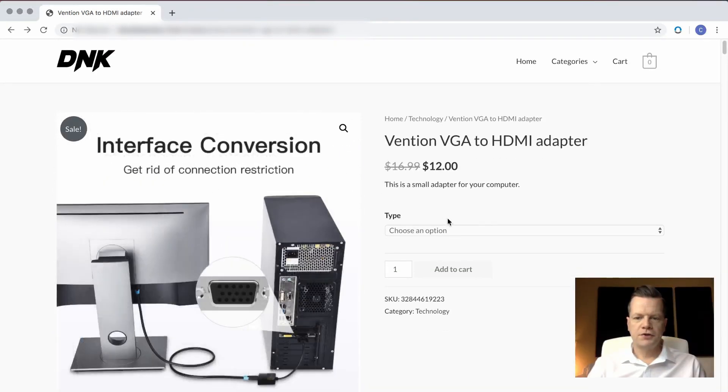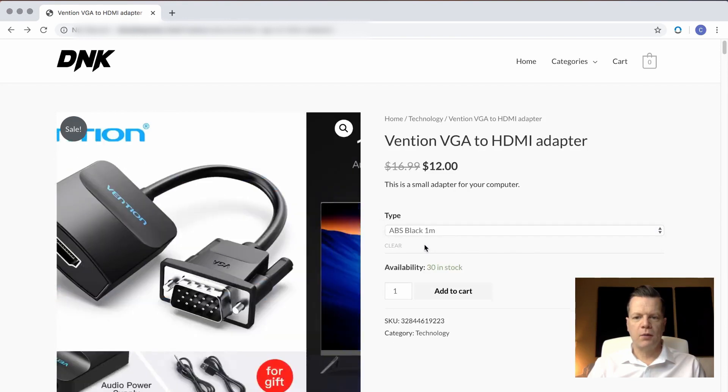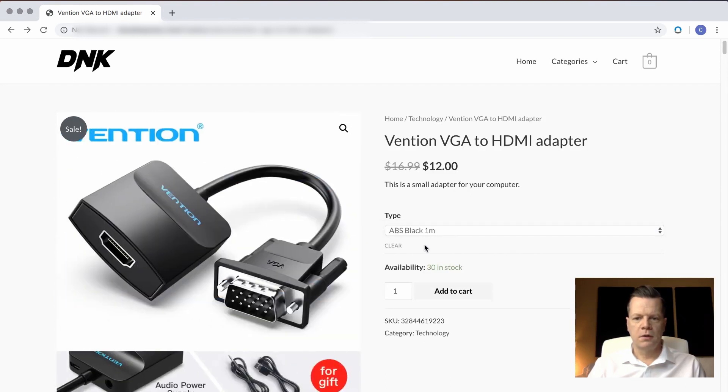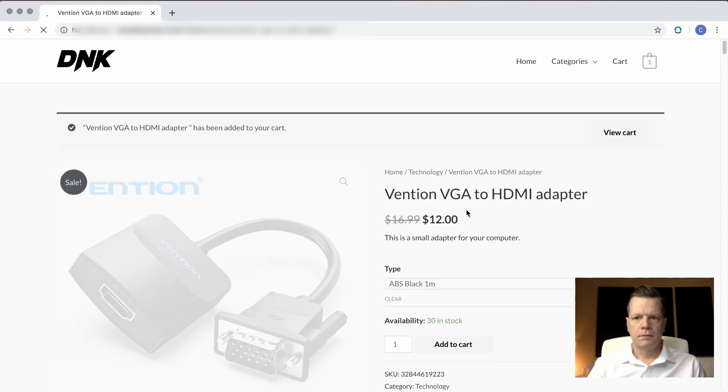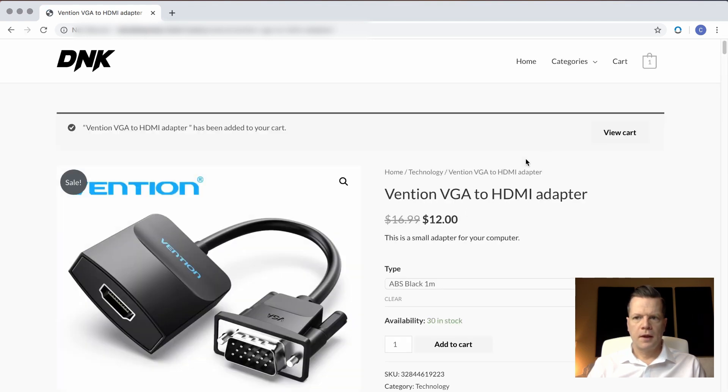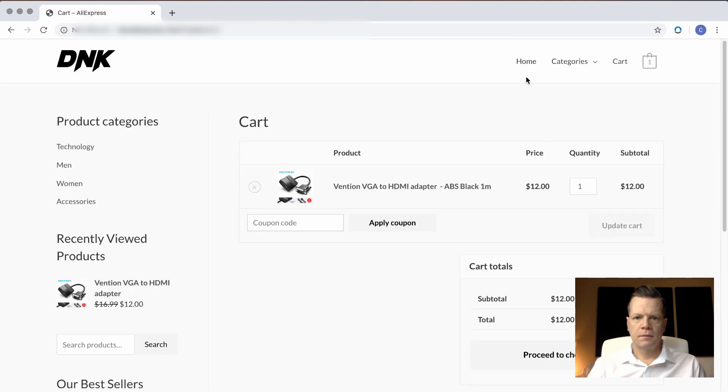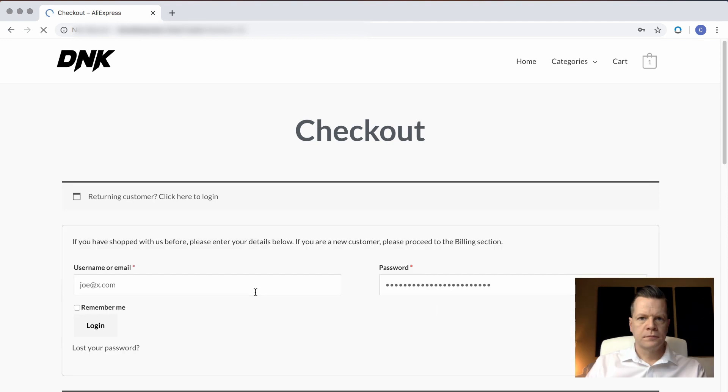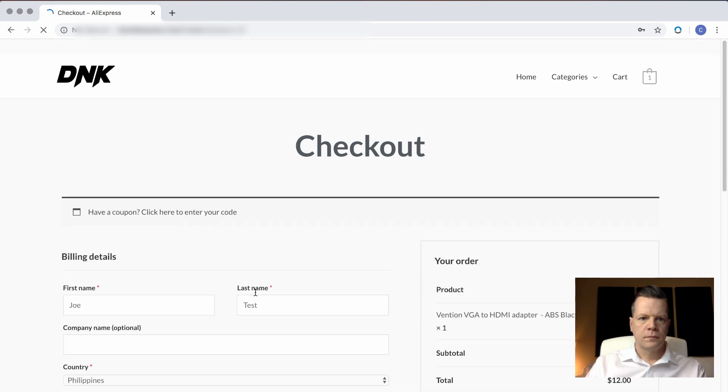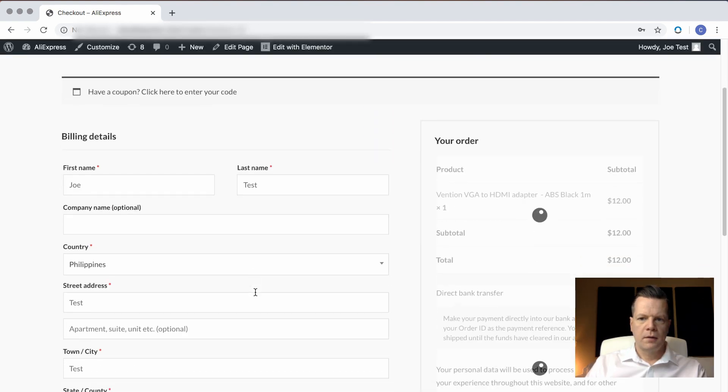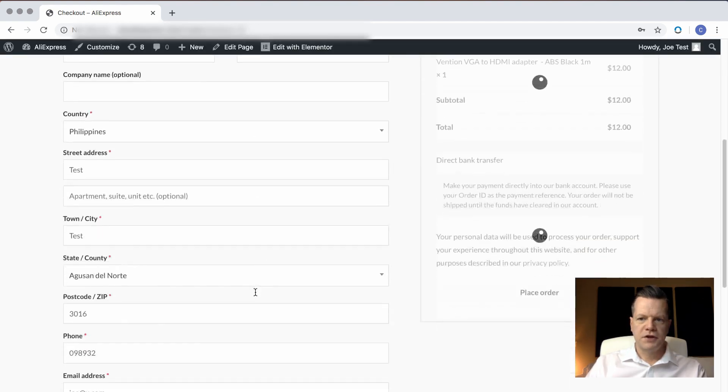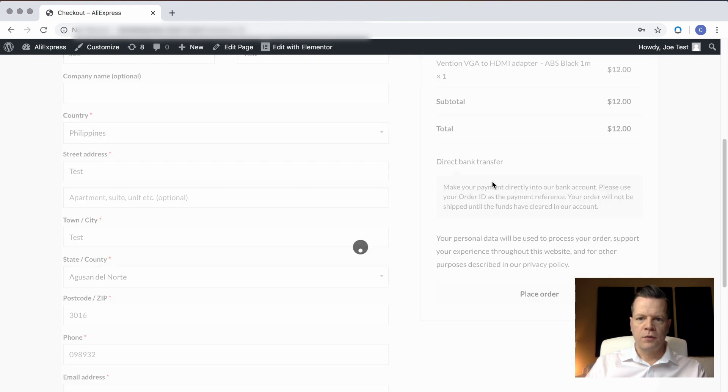Now to purchase, I'm just going to choose an option. I left in only the ABS black one meter, and then I'm going to add that to my cart. And then I'm going to check out my cart and proceed to checkout. And my information is there, and I'm going to place the order.